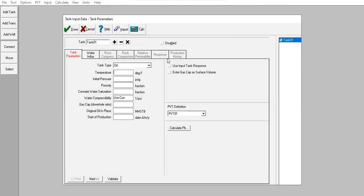For this first tank: tank type is oil, temperature 210, initial reservoir pressure 2725.3, porosity 0.25, connate water saturation 0.05.